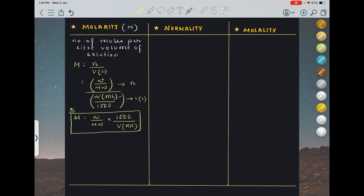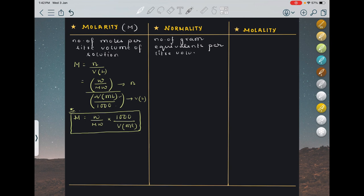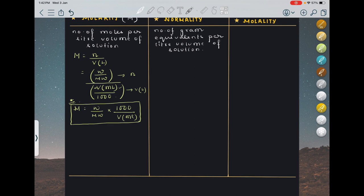Normality is defined as the number of gram equivalents per litre volume of solution. The question is, what is a gram equivalent? Gram equivalent is very similar to moles — it is also a measure of the amount of substance. Moles = weight / molecular weight, while gram equivalent = weight / equivalent weight.